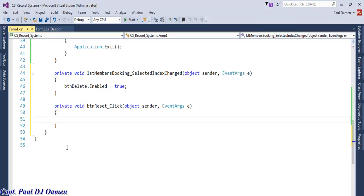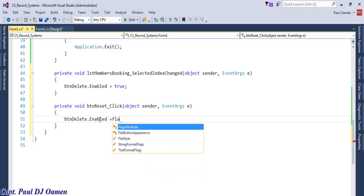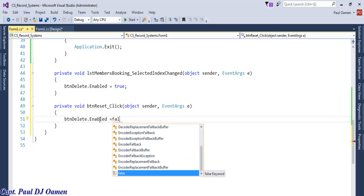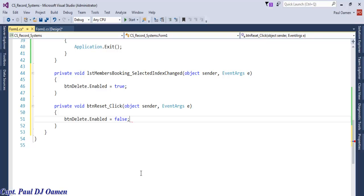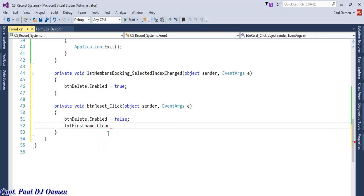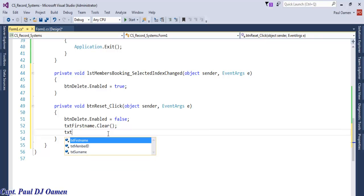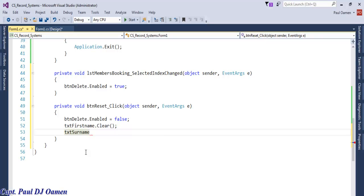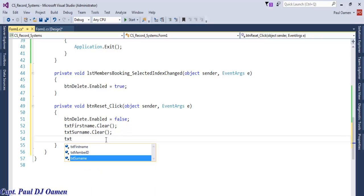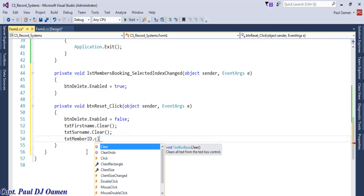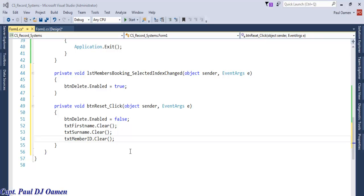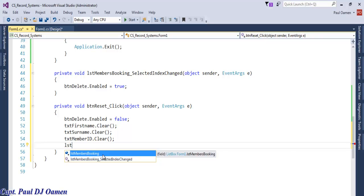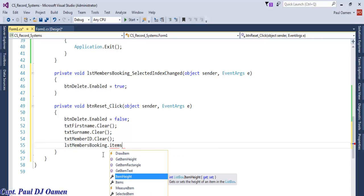Now let's look at the reset button. Double click on the reset button - on reset we want the delete button to become disabled: btn_delete.Enabled = false. We also want to clear the first name and the surname text boxes with .Clear(). We also need to clear the member ID text box, and finally clear the list box with listBox.Items.Clear().